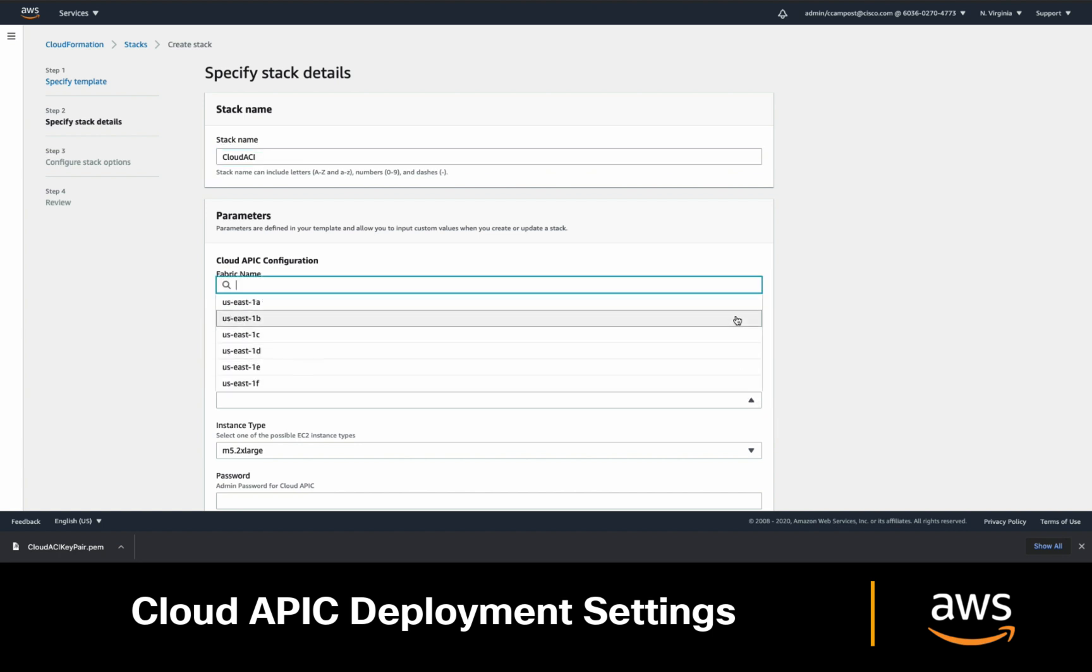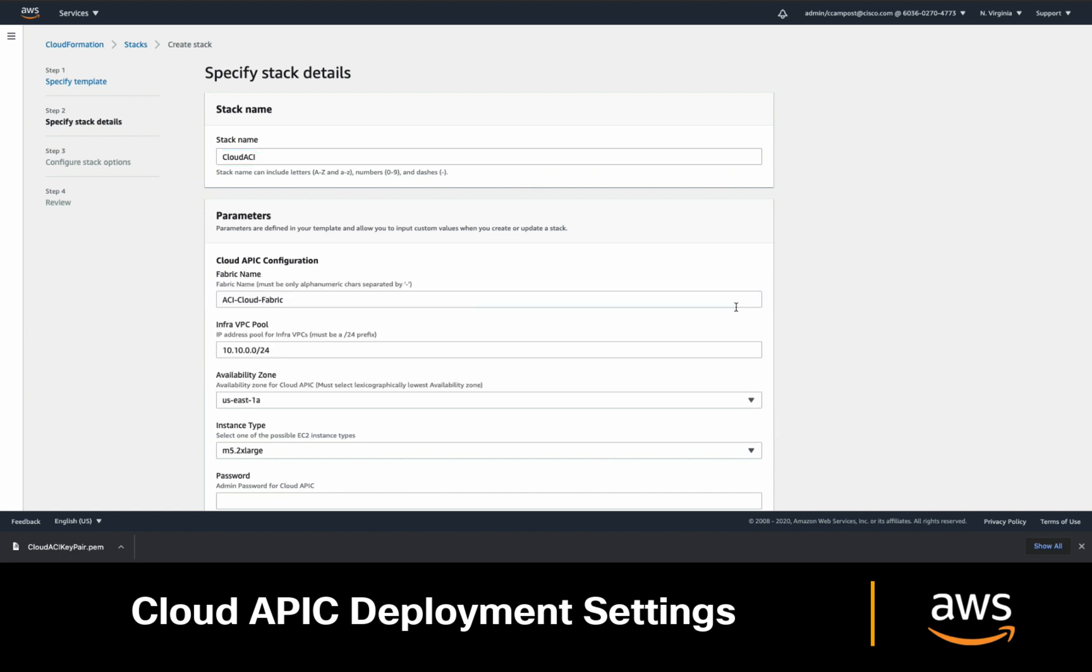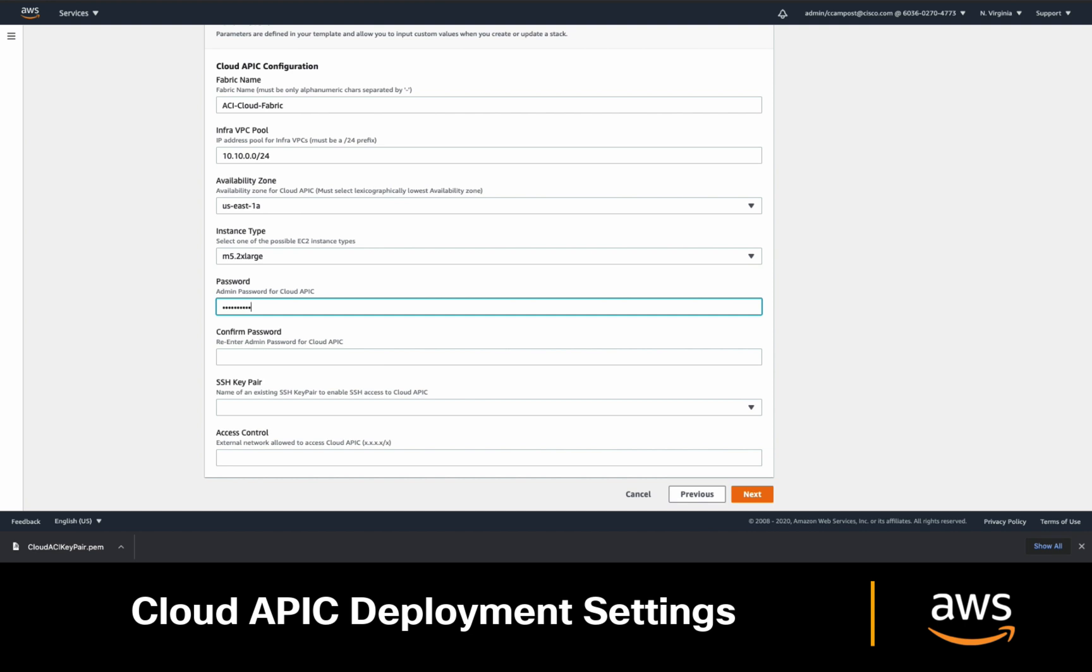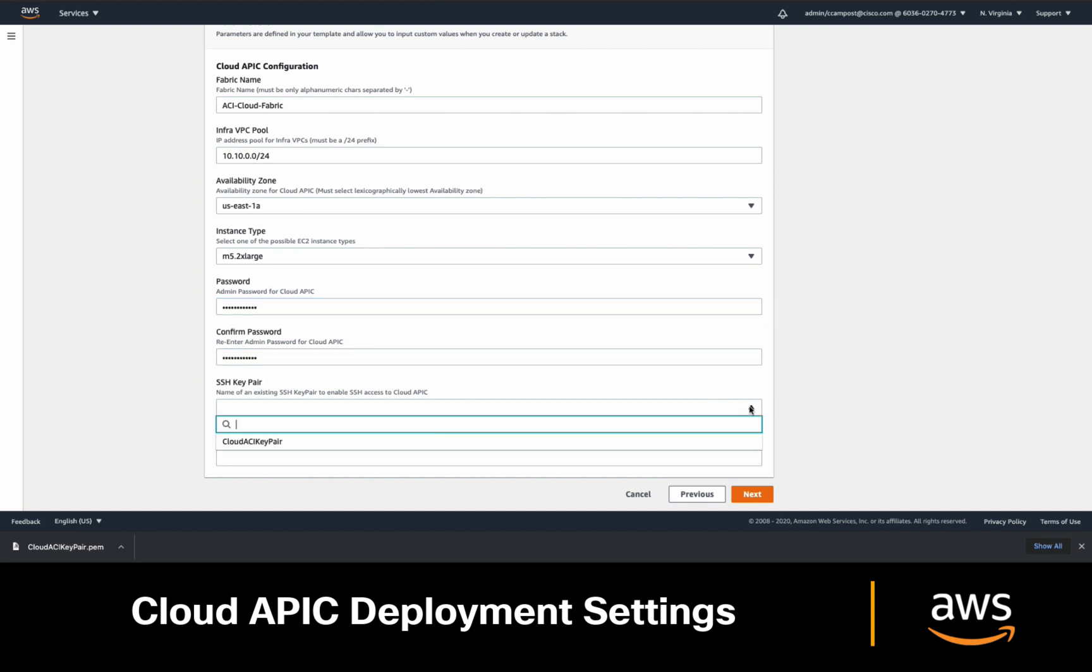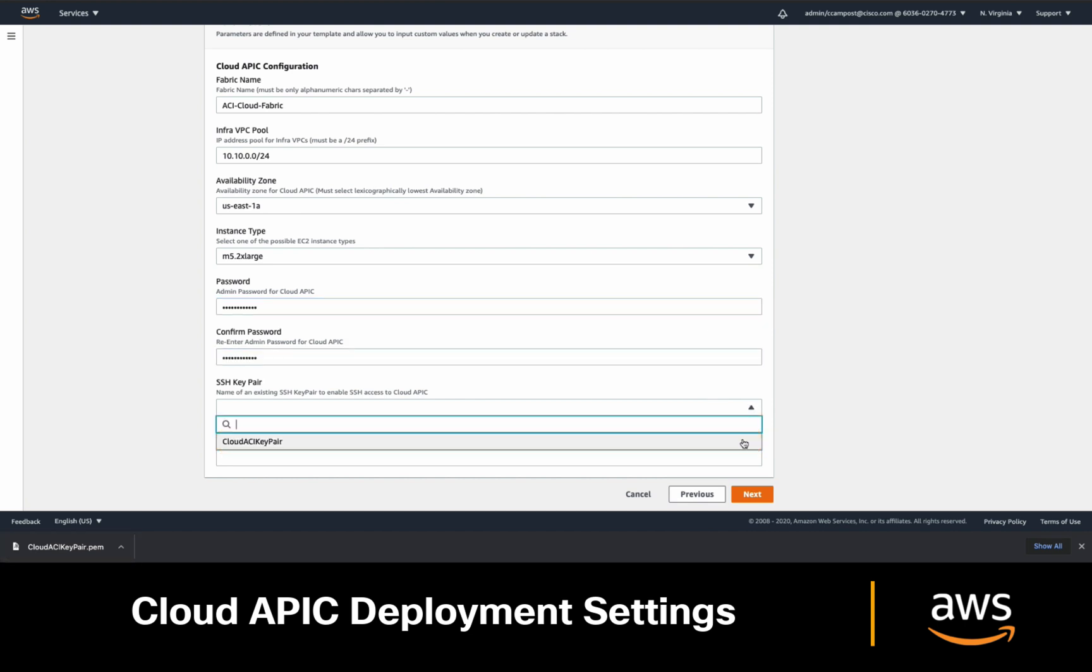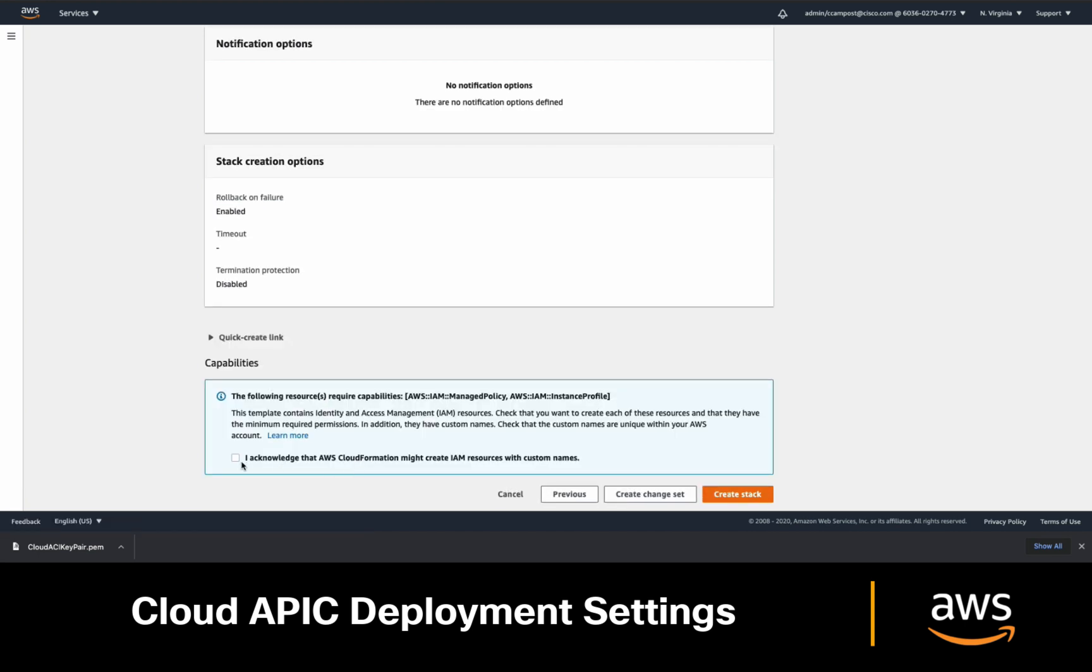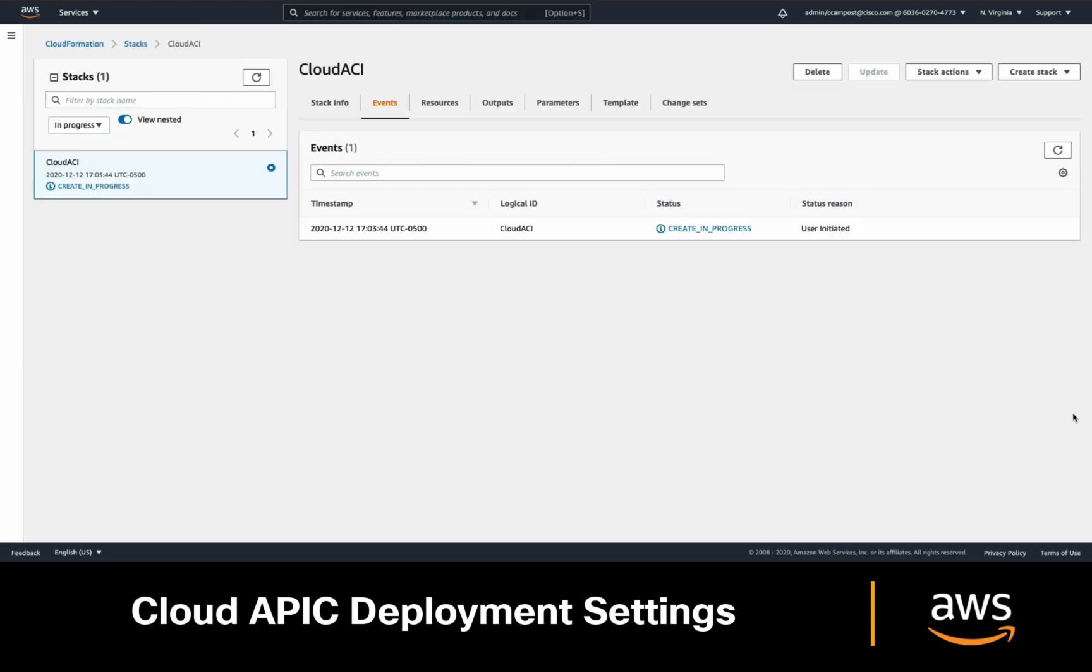Then adjust your availability zone if needed, choose a password, and select the SSH key pair we just created. Finally, provide the network where you want this APIC to be accessible from, which in my case will be 0.0.0.0/0 just to allow access from anywhere. Click Next, accept the terms, and finally click on Create Stack.